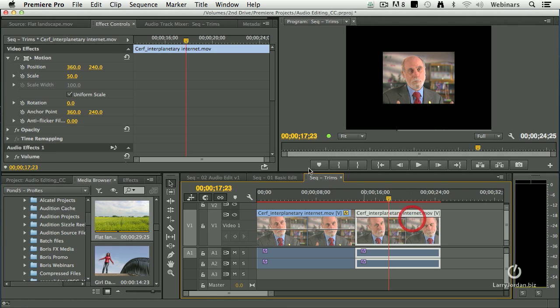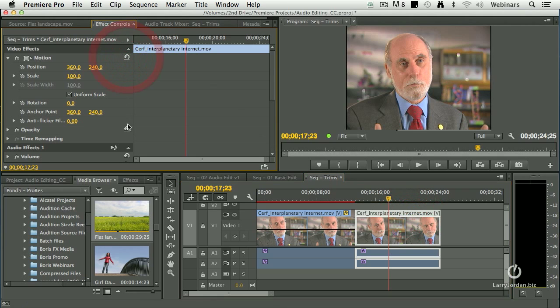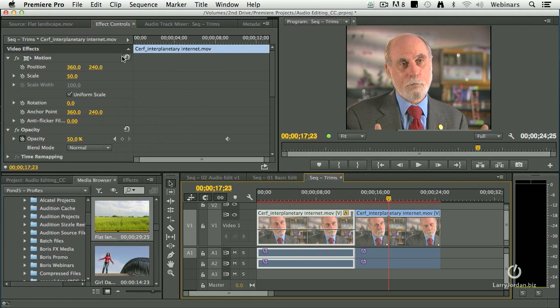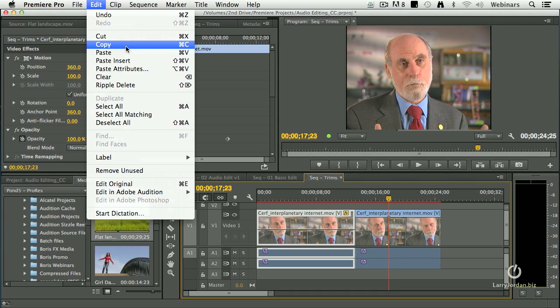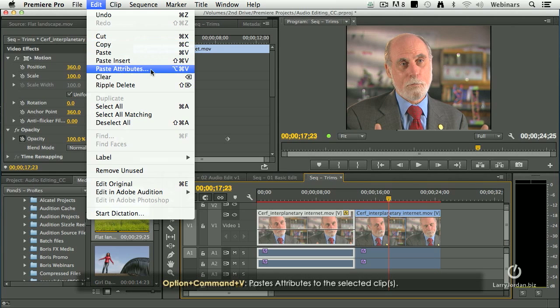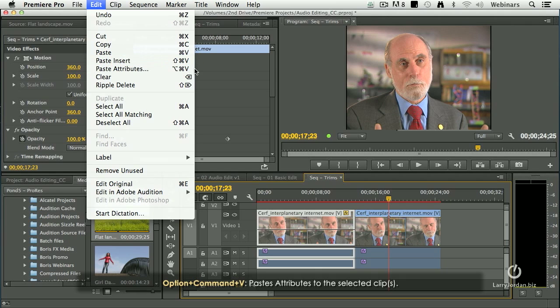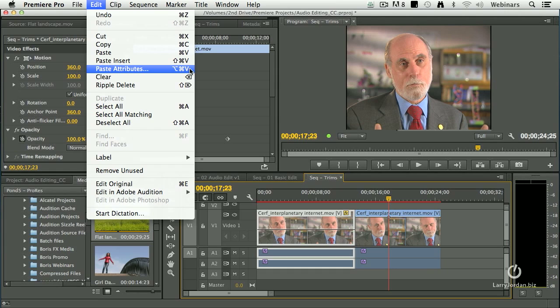To reset a clip, go up to the effects controls, click the hooky arrow and we're back to where we left off. There is a keyboard shortcut for that. Notice that copy, obviously, is Command C; paste attributes is Option Command V. Why Option Command V? Because Command V is paste, Option gives you the options to decide what to paste. The little things just make me giggle.